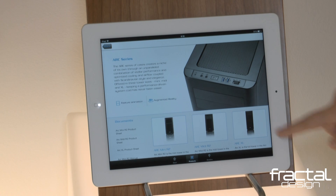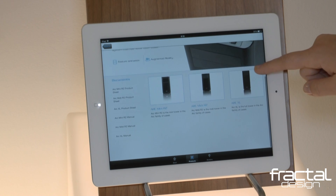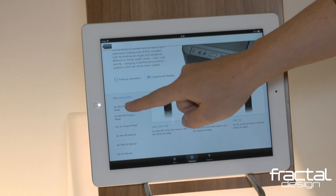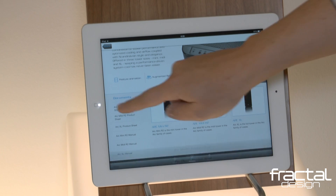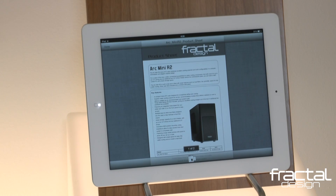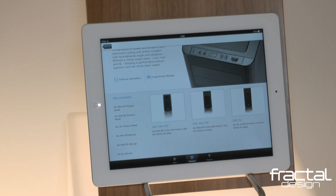As you enter a family page, like the Arc series, you will find a variety of information. On the left-hand side, you have the Arc family product sheets and manuals for all models within the Arc family. Click on a document to read it in depth.